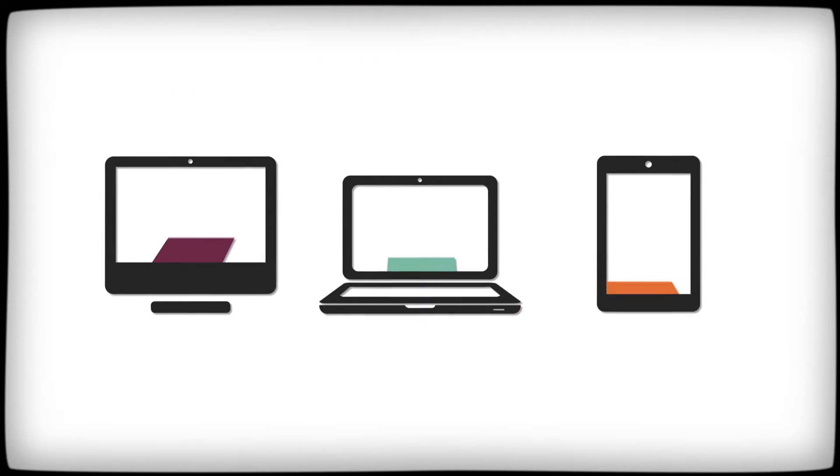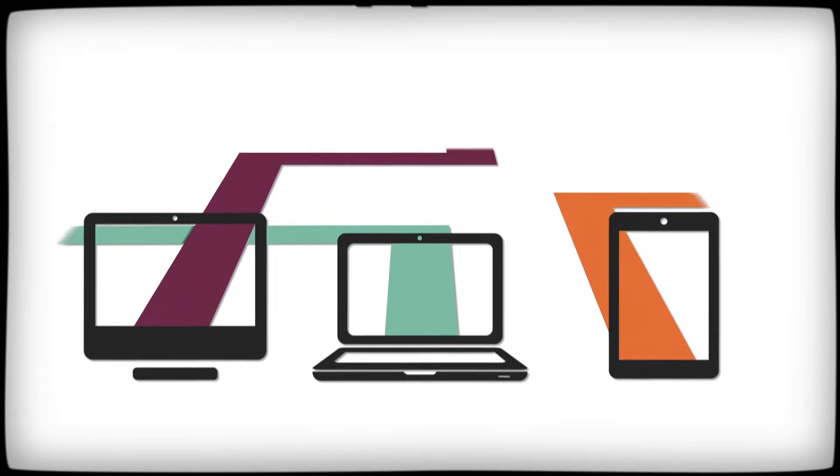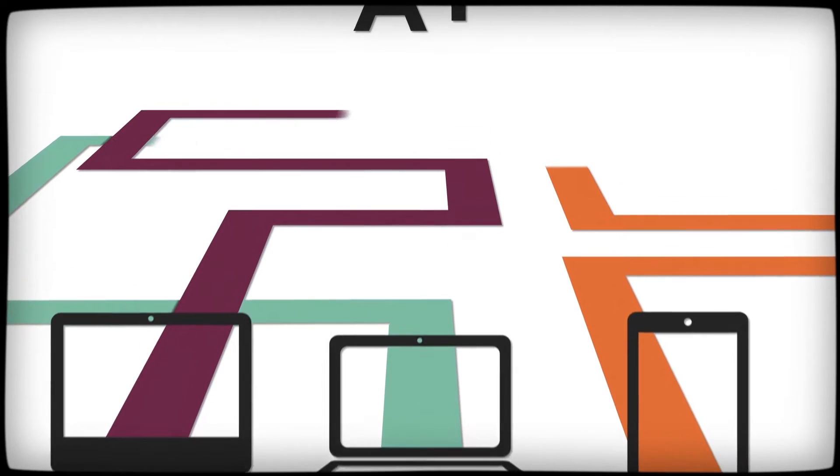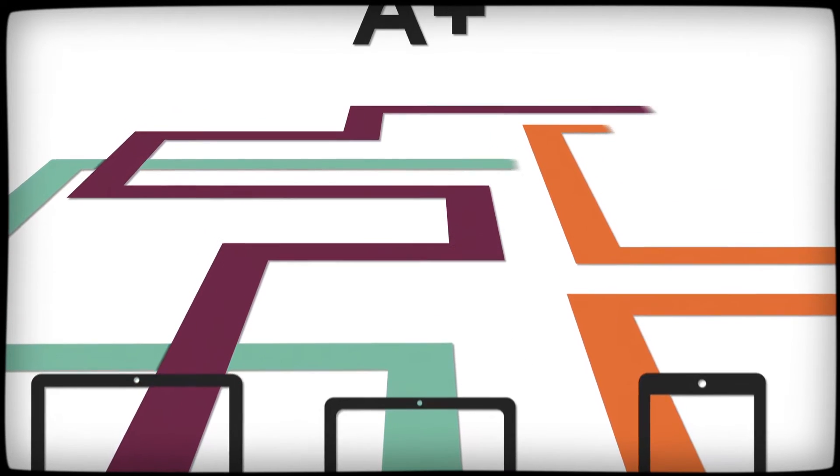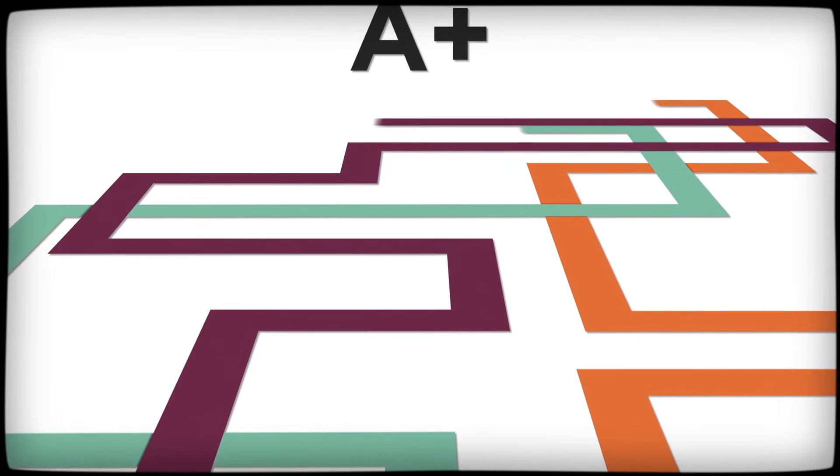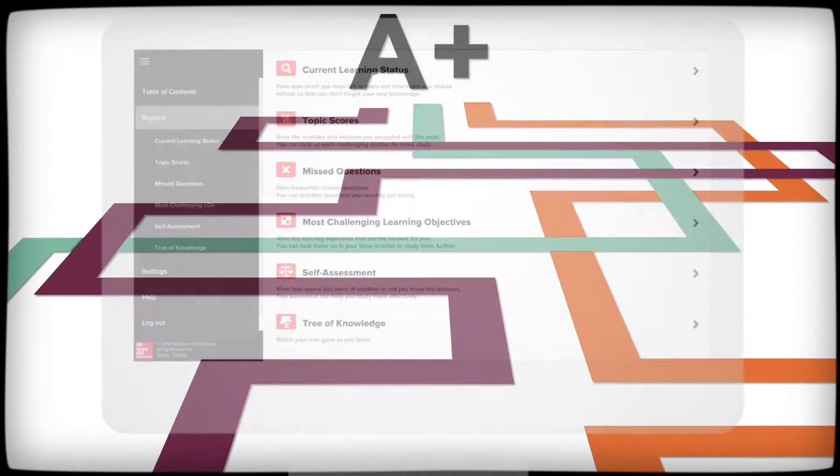LearnSmart is an adaptive learning technology that provides each student with a personal learning path based on individual knowledge, confidence level, and retention ability.